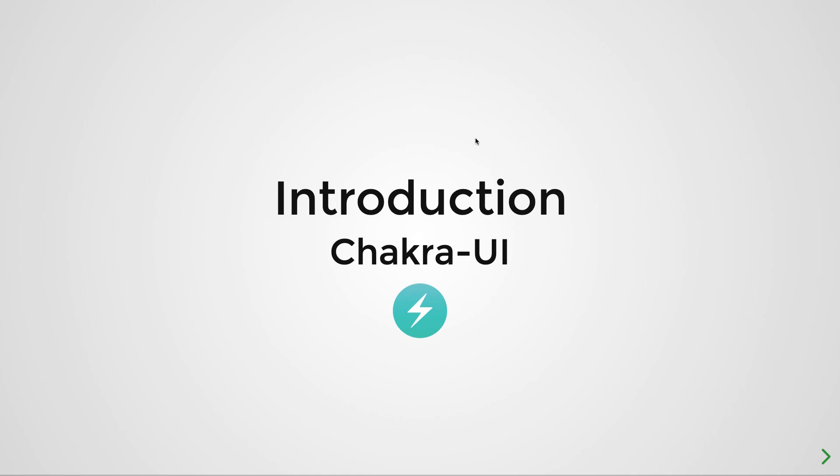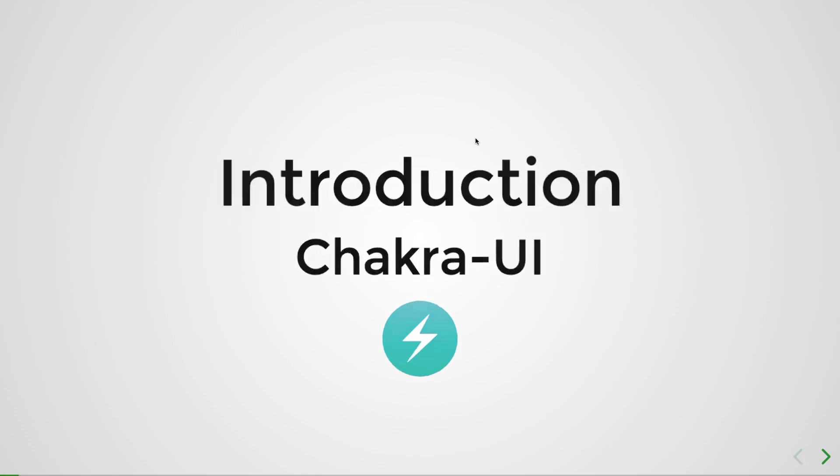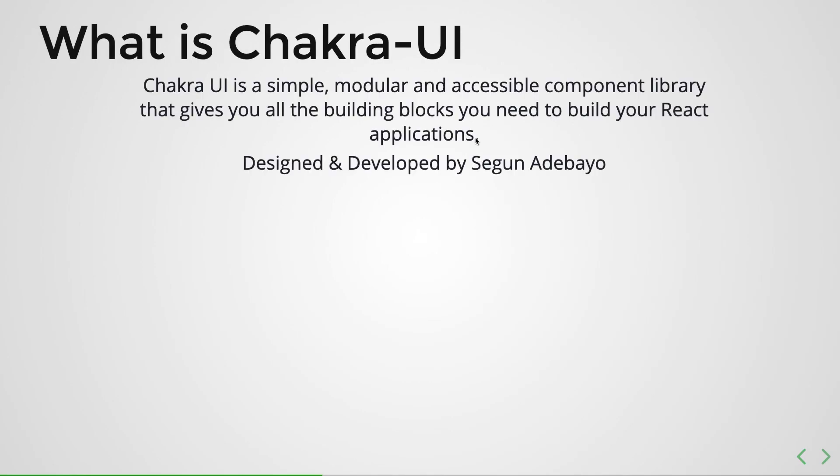So the first thing is what is Chakra UI? From their website they say it's a simple, modular, and accessible component library. And I guess these are the three really main selling points here: simple, modular, and 100% accessible, which makes it really awesome. But that really doesn't tell the whole story, there are so many other things that are good about Chakra UI.